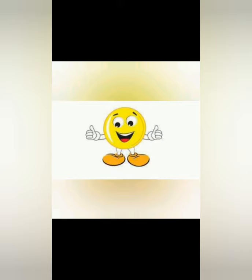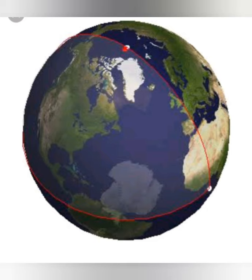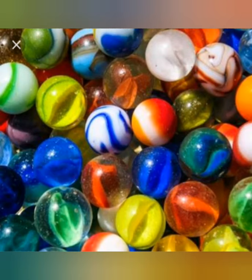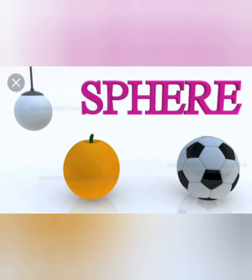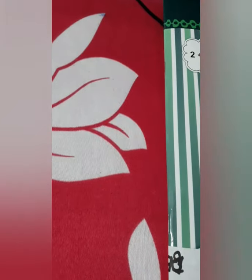Firstly, guess what are these things? These are the wool. This is a ball. This is earth. And these are marbles. These all are sphere shapes. Which shape is it? Sphere. This is a hemisphere.